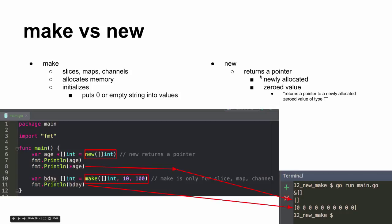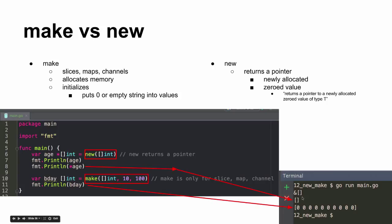So cool. And then new will return a pointer. Interesting. New returns a pointer, newly allocated and zeroed value. So that's kind of interesting, zeroed value.